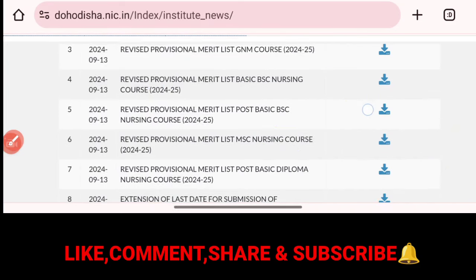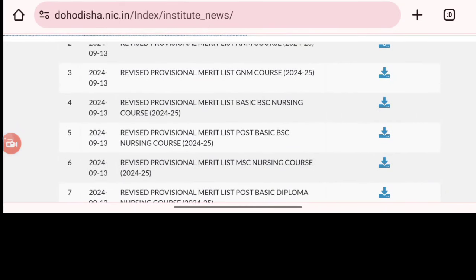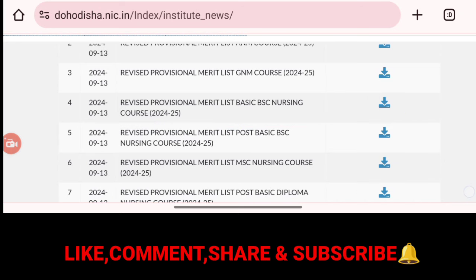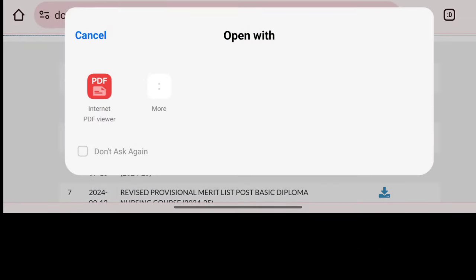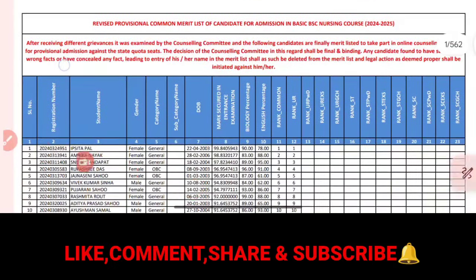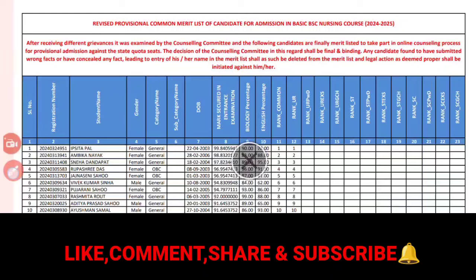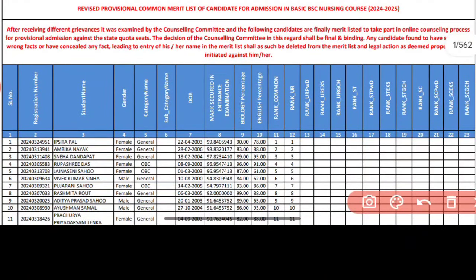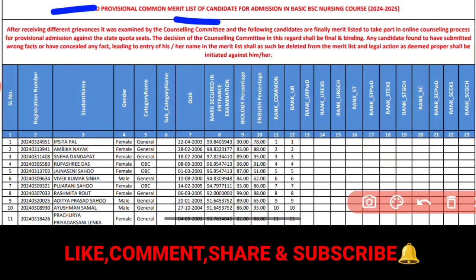Which course do we have to do? Let's see — if you want to download the BSc nursing course, you can simply click on it. If you want to share the video with all of the group, you can see it. Let's see the revised provisional merit list of all candidates for admission in Basic Diploma — that is in 2024.